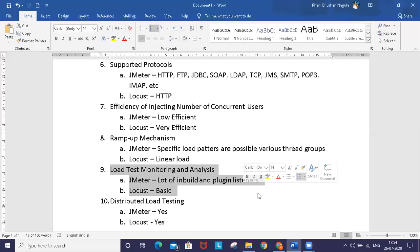Locust doesn't have such a wide arsenal of monitoring capabilities. Locust provides almost all the information that can be useful for monitoring a basic load test.